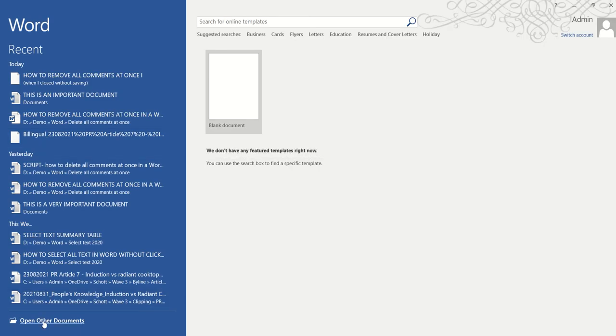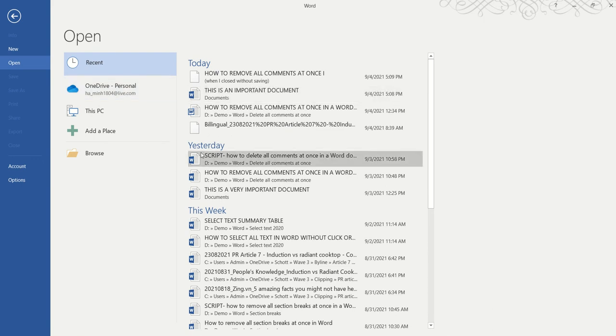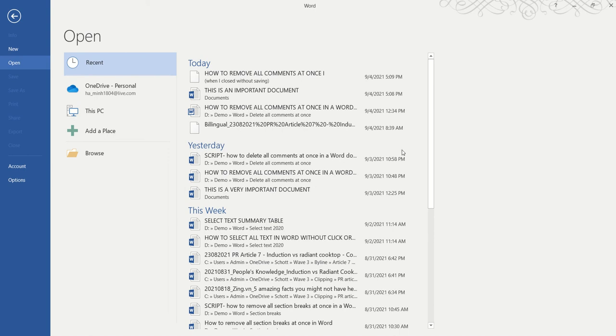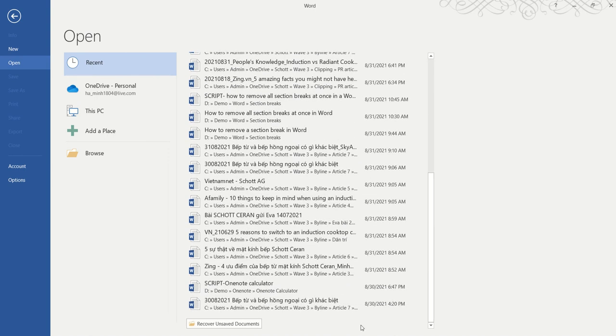Click on Open Other Documents, and in here you will see a list of all the recent documents that we've been working on, but not the one that we forgot to save. So don't worry, just scroll down until the very end and you will see a magic little folder here called Recover Unsaved Documents, and this is actually the one that we need.